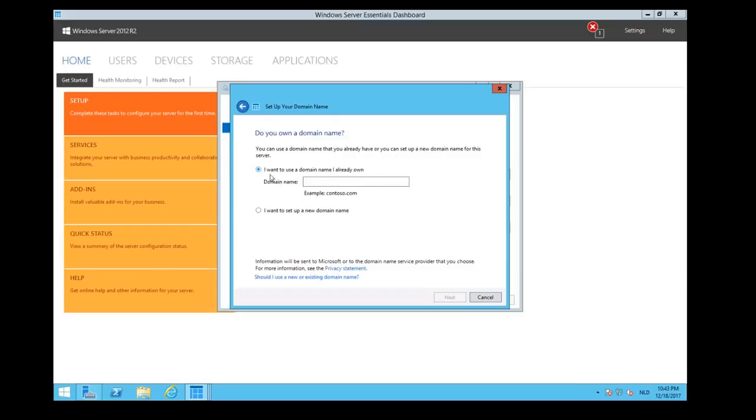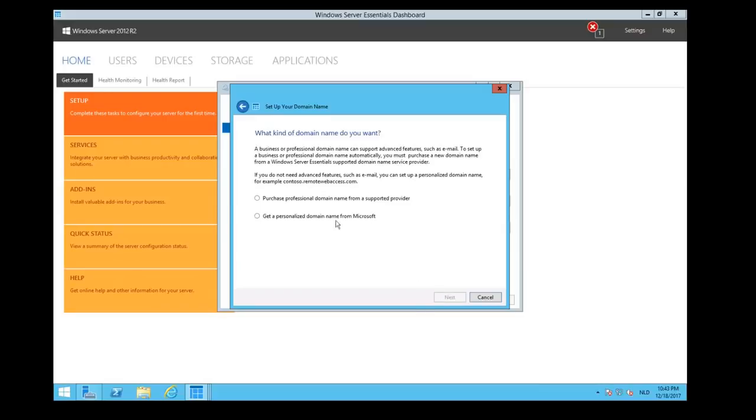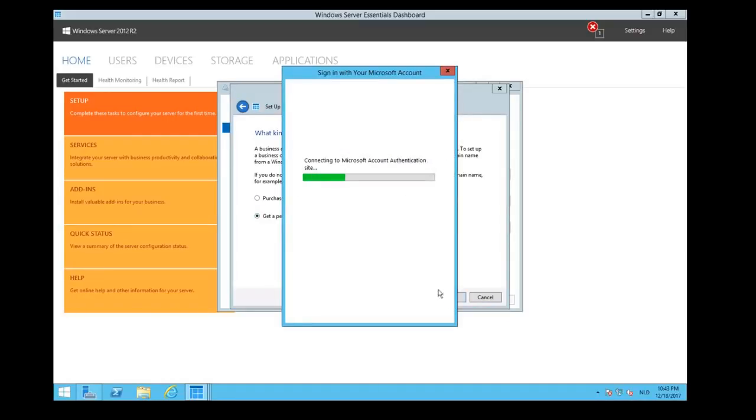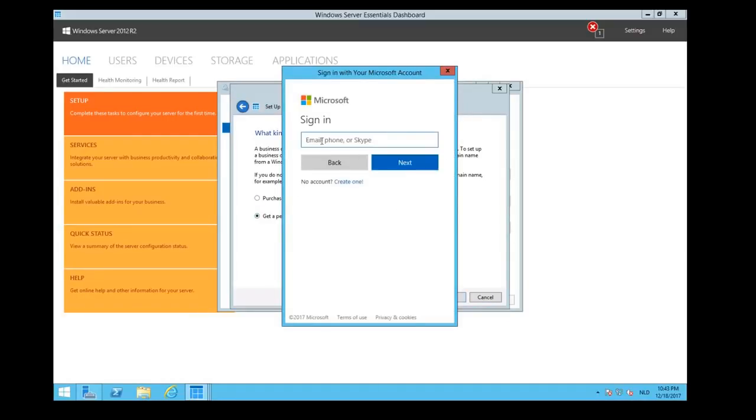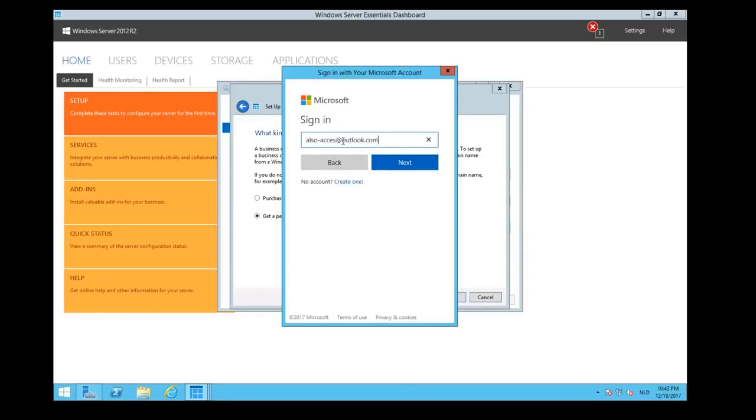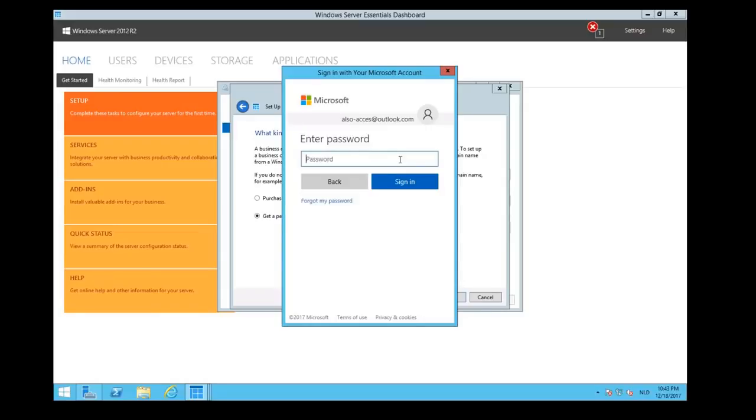You can choose to set up a domain name that you already have, or set up a new domain name. We would like to set up a new one. You can choose to purchase, which is a paid domain name subscription to your hosting provider, or we could get a free domain name from a Microsoft account. So we're going to connect that. You have a Microsoft email account, or you can create one if you don't have one. For this training, we have created an email account which is called dash Access at Outlook.com. Click on Next. Type in our password, and click on Sign In.